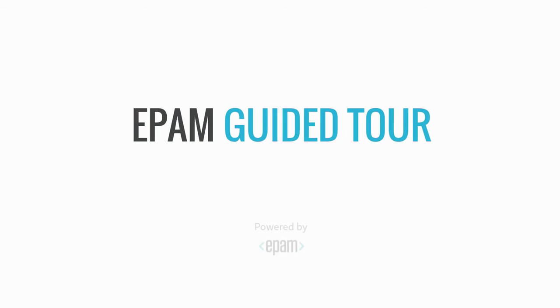EPAM Guided Tour, automated guide to any report template. Thank you.